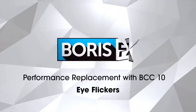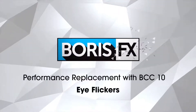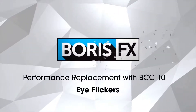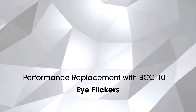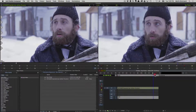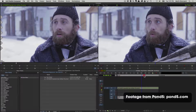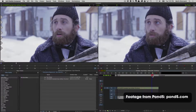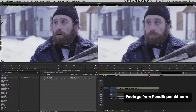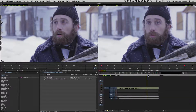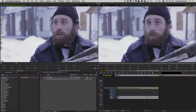Hi there, this is product manager Martin Brennan and welcome to this quick shot tutorial on performance replacement using BCC10 in Media Composer. Today we're going to be fixing a common acting problem where actors flick their eyes towards the camera. Most of the time looking right at the camera unintentionally is a big acting faux pas, but sometimes we miss it in production and need to fix it afterwards.